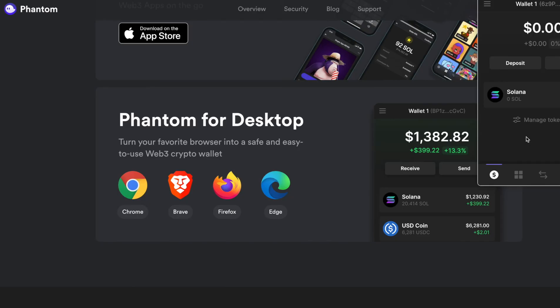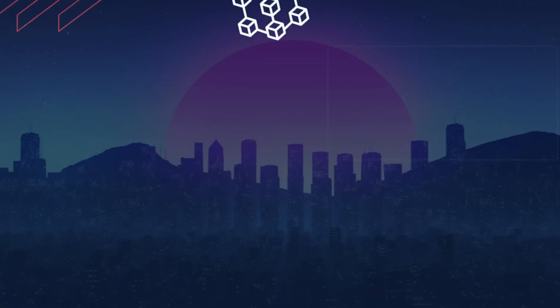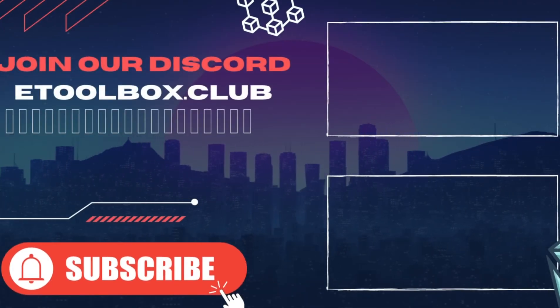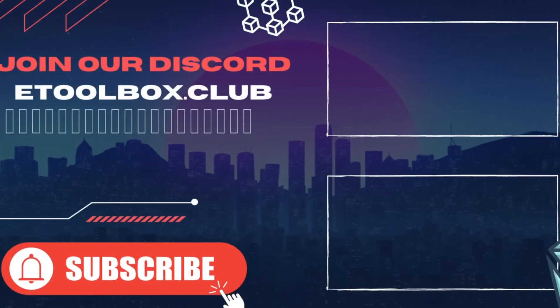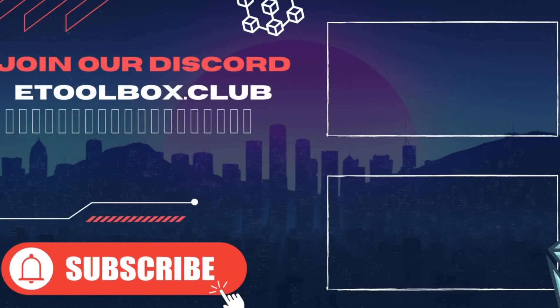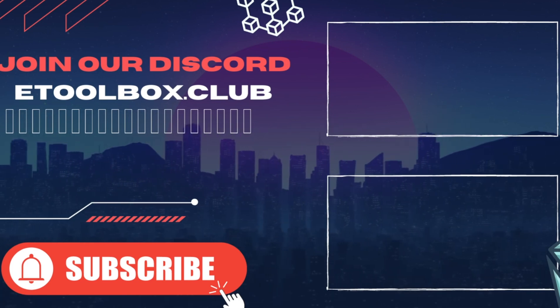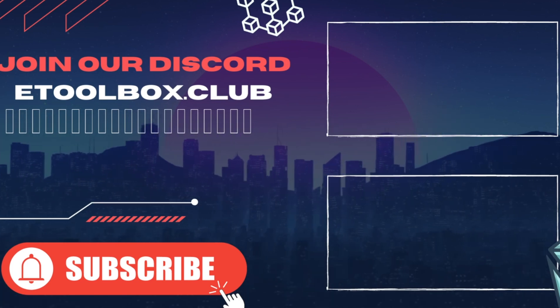And that is how you install the phantom wallet on desktop with a secret recovery phrase. If you got value out of this video, be sure that you watch one of these videos next. If you have any questions, drop them in the comments. Don't forget to like, subscribe and ring the bell and I will see you in the next one.